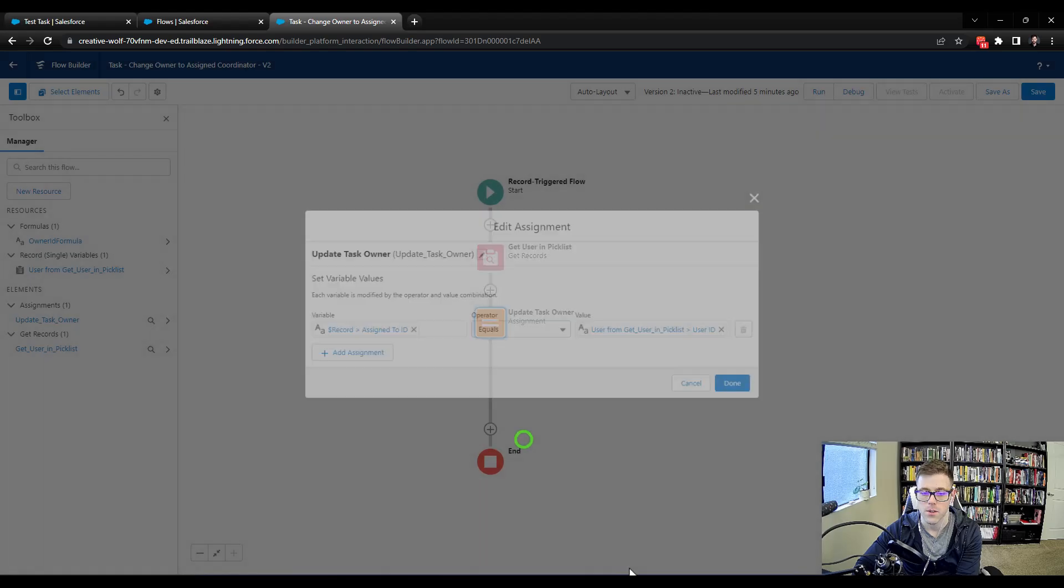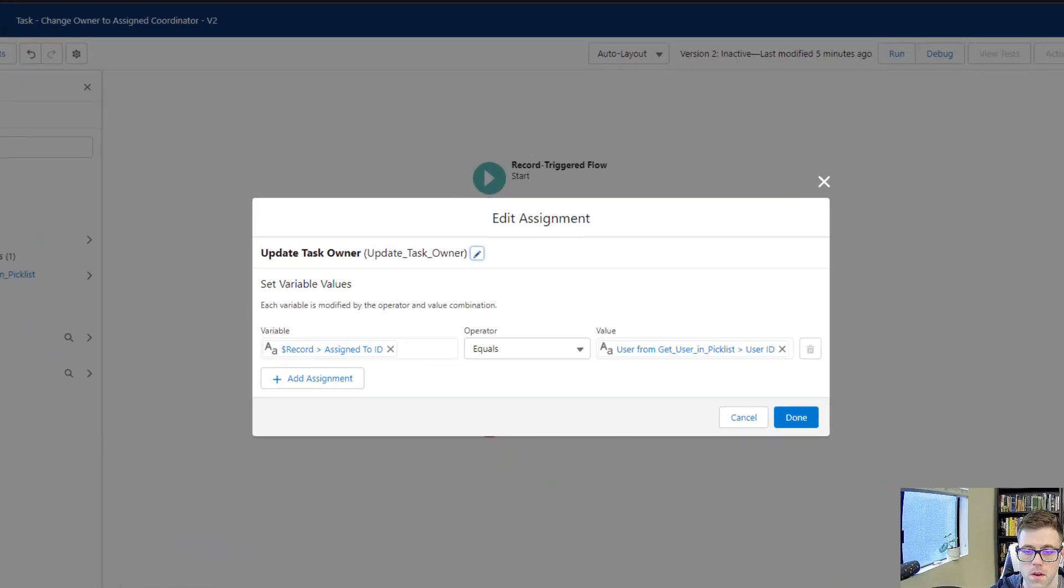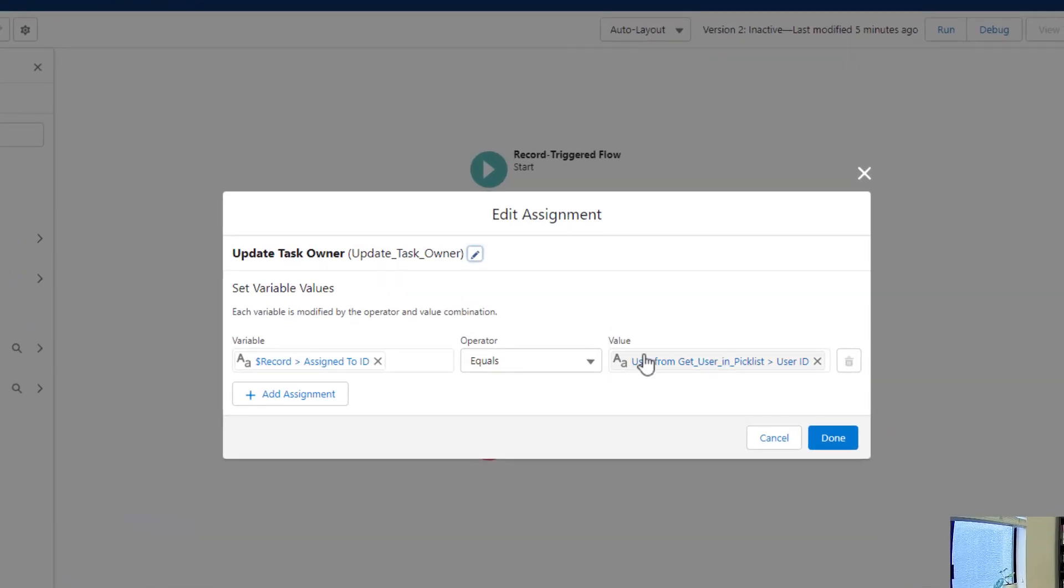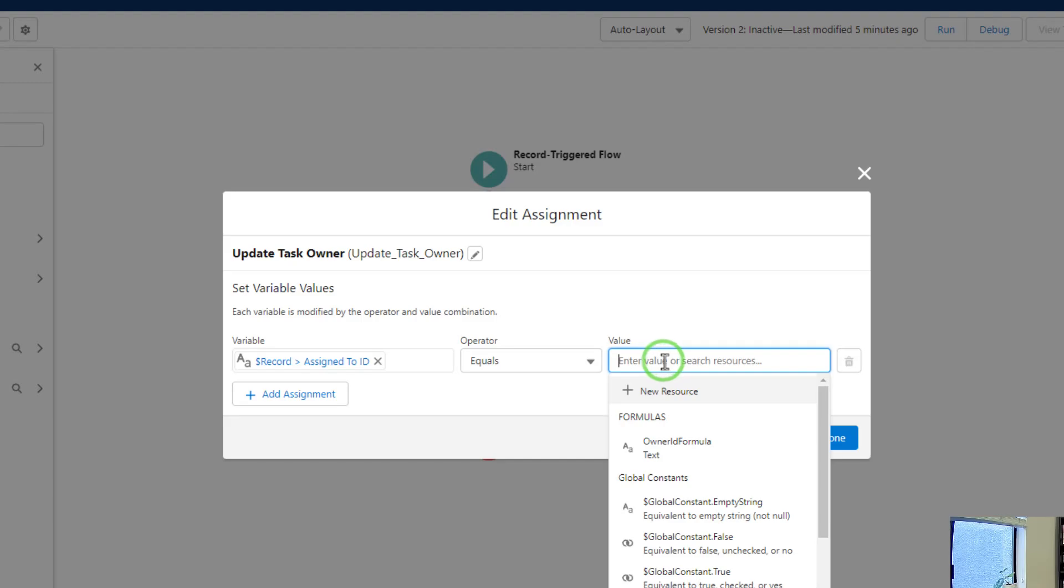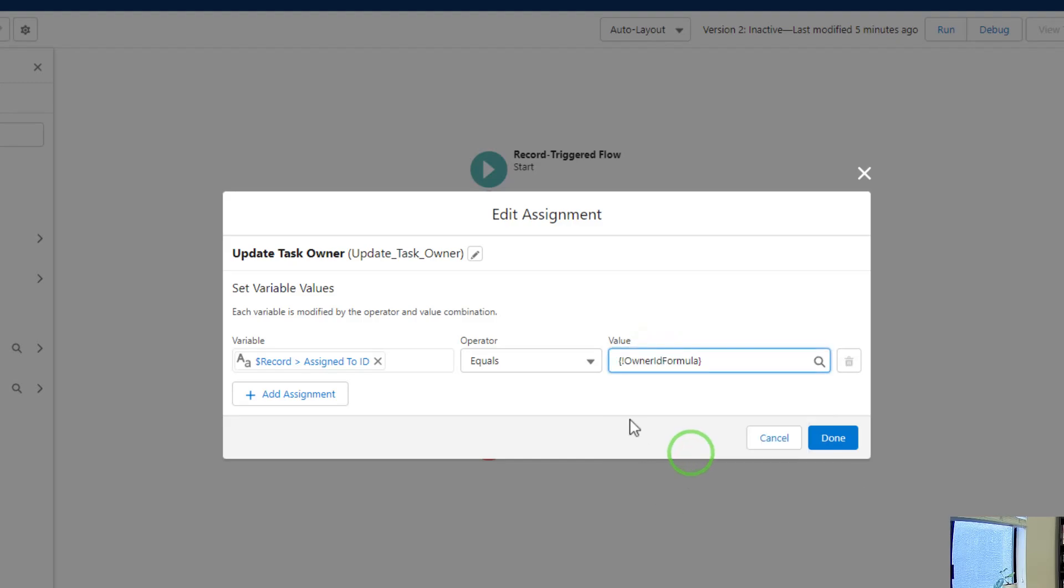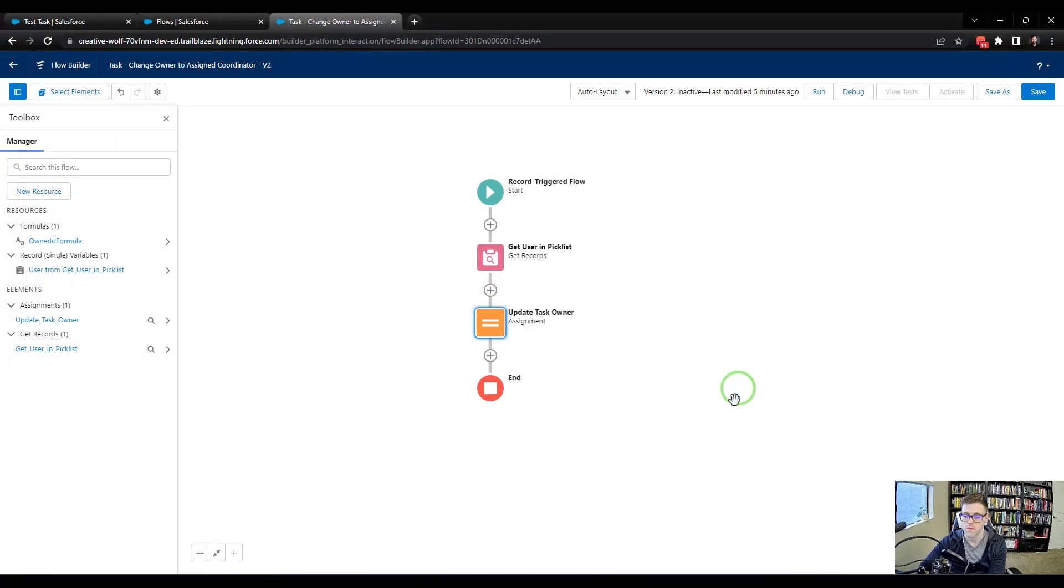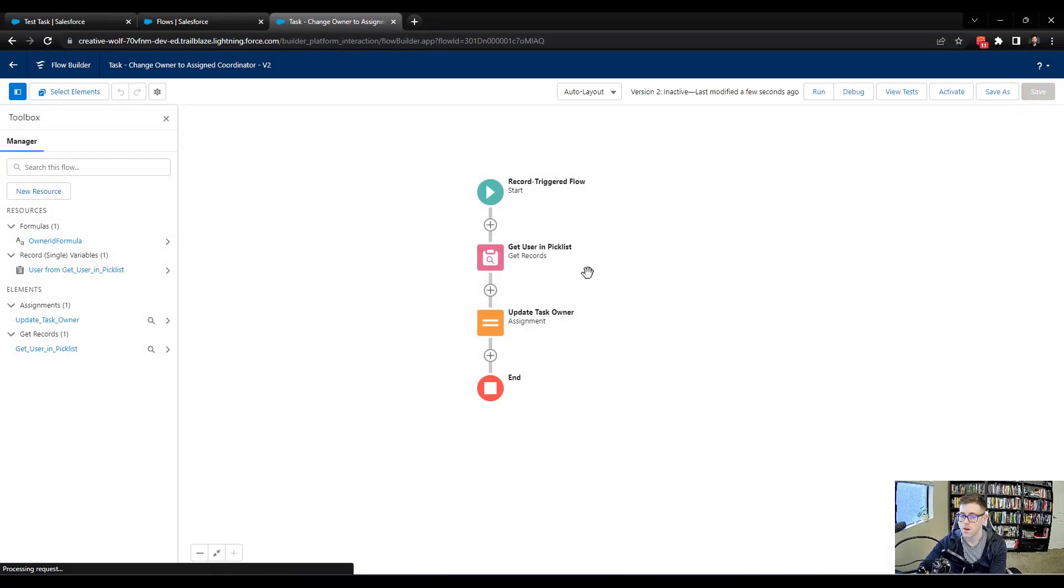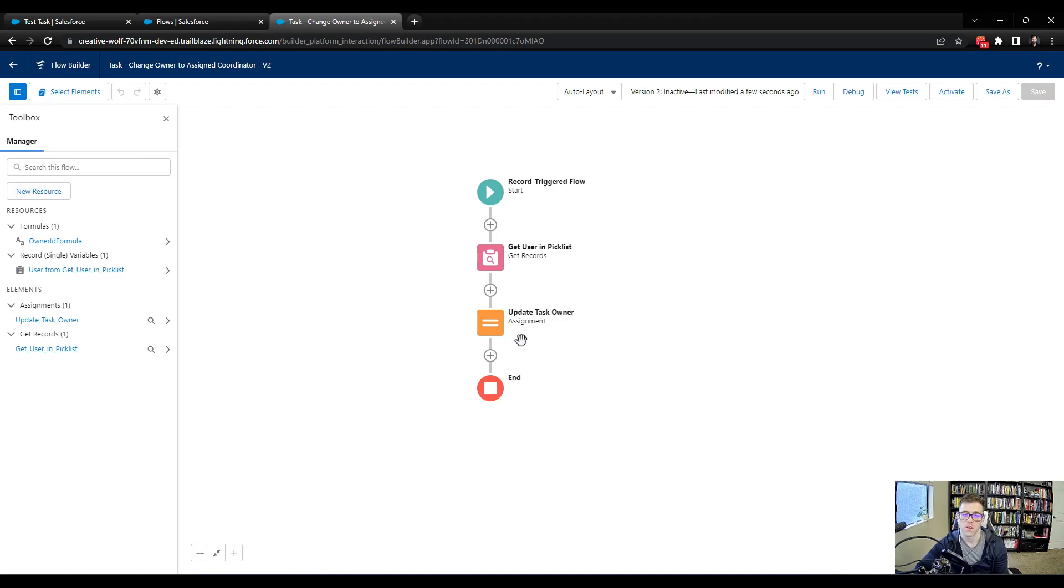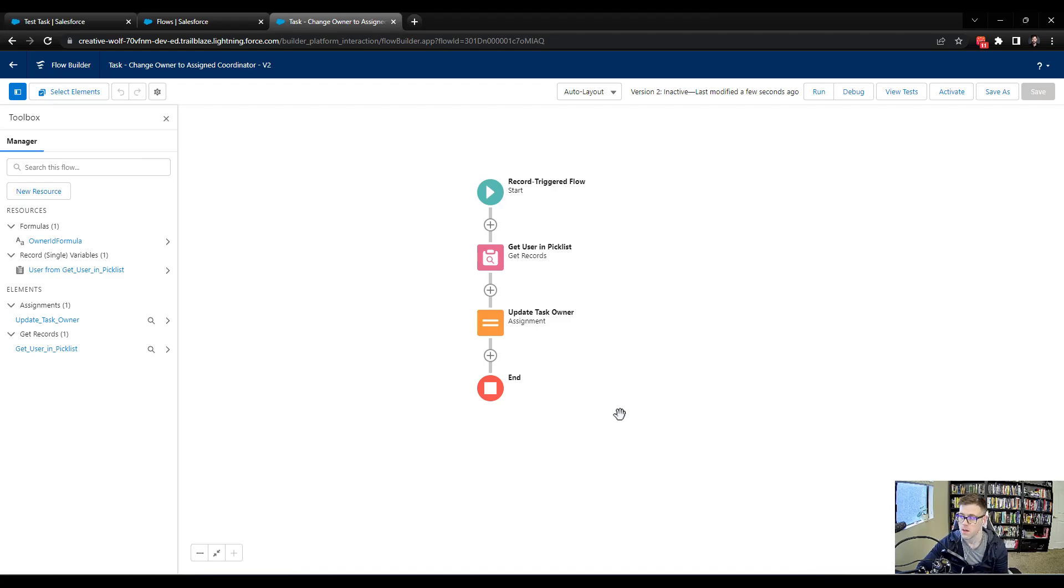I'll update the task owner. And then I'll change this value. And we're going to change it to our formula. And you see that once you save your formula, it becomes available. So I'll select that there. Press done. And press save. So that should solve any future bugs, whether the pick list doesn't have a value or if the value is spelled wrong. Now we're safe.